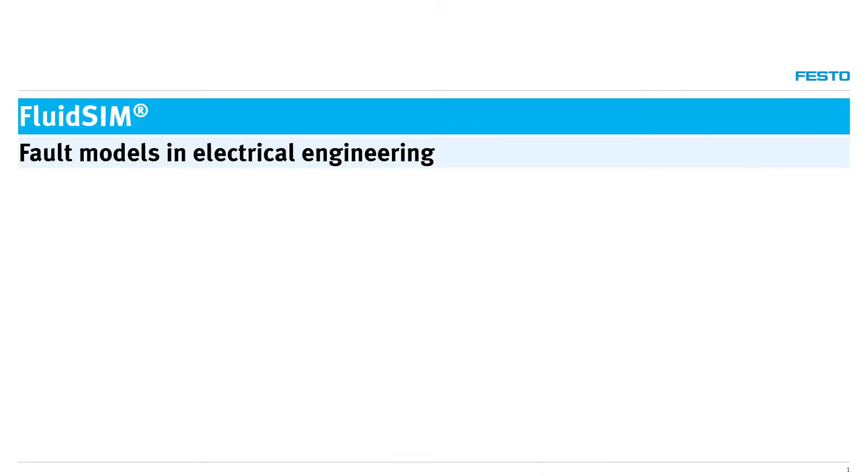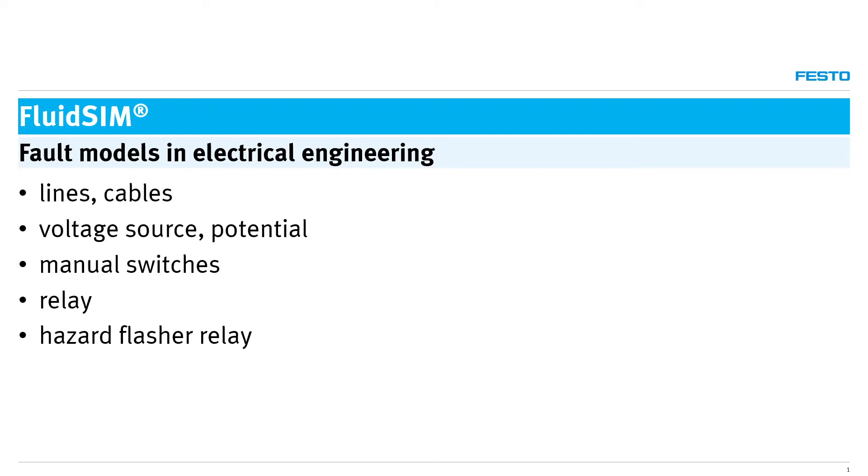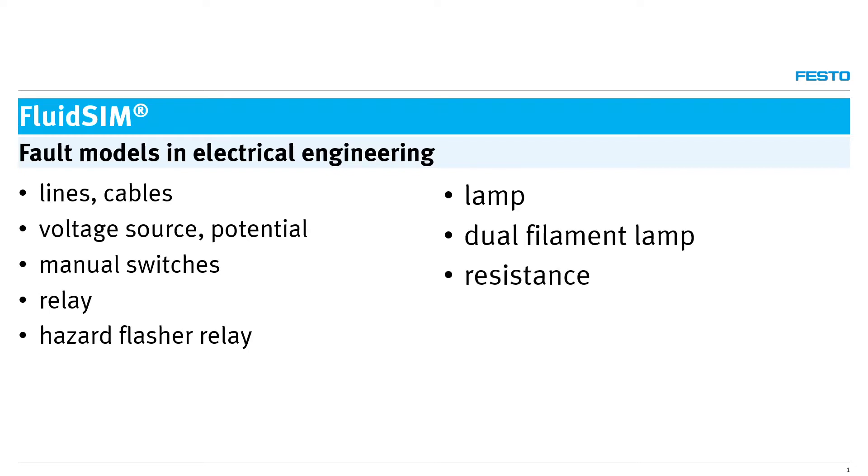FluidSIM 6 contains failure models for selected assemblies. Failure models are available for wires and cables, voltage sources and potentials, manual switches, relay, hazard flasher relay, lamp, dual filament lamp, resistance, and potentiometer.